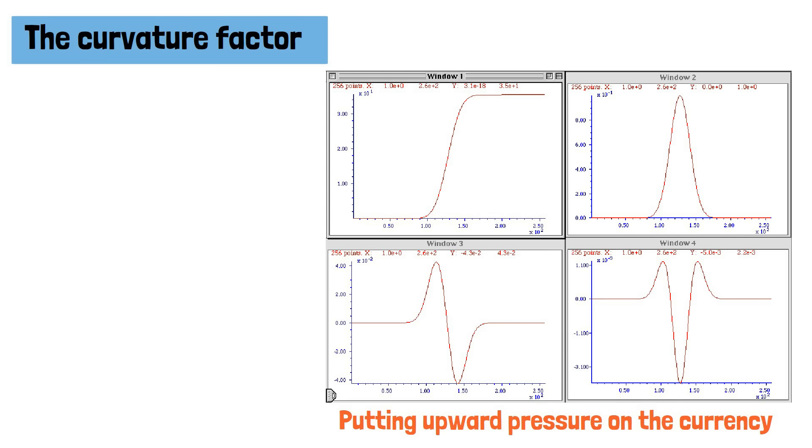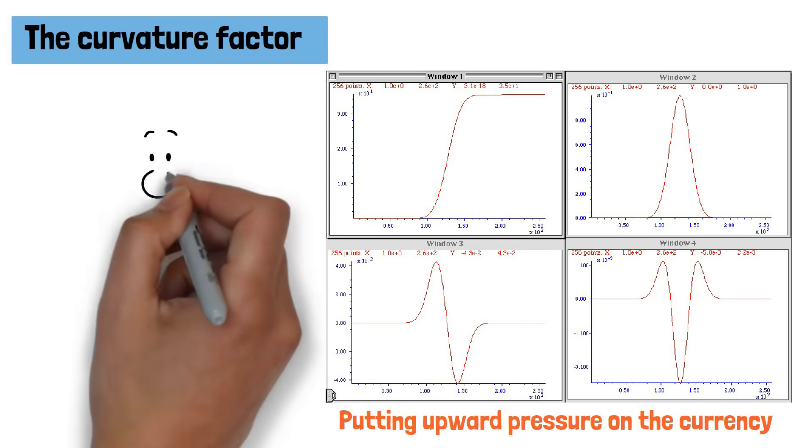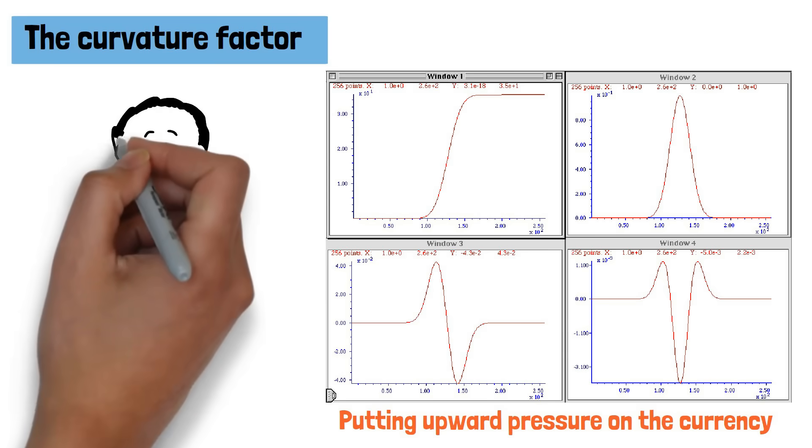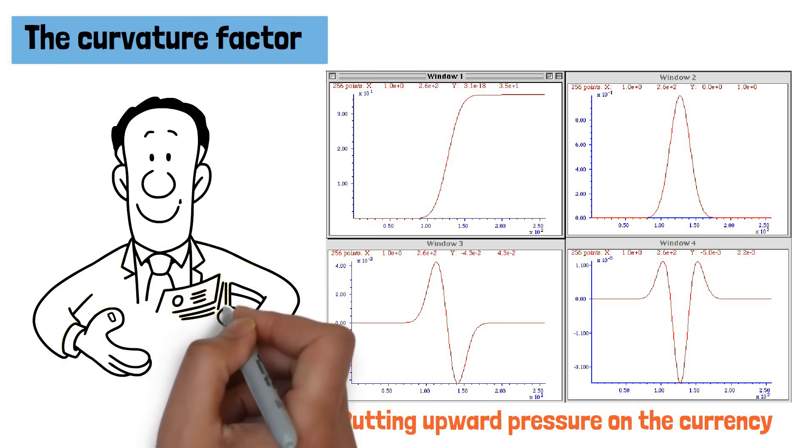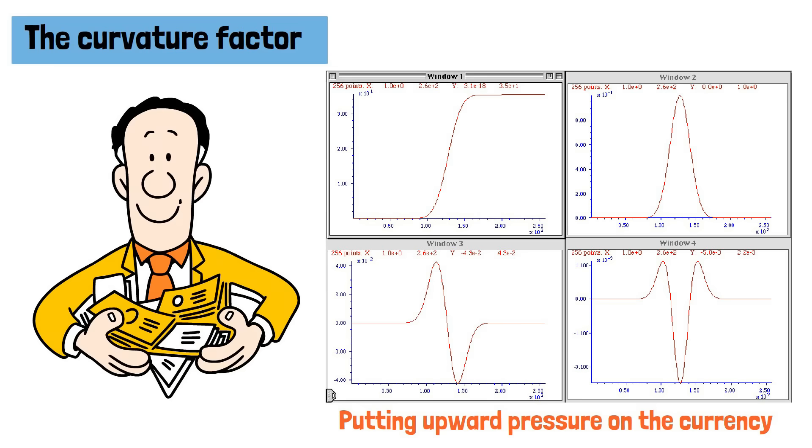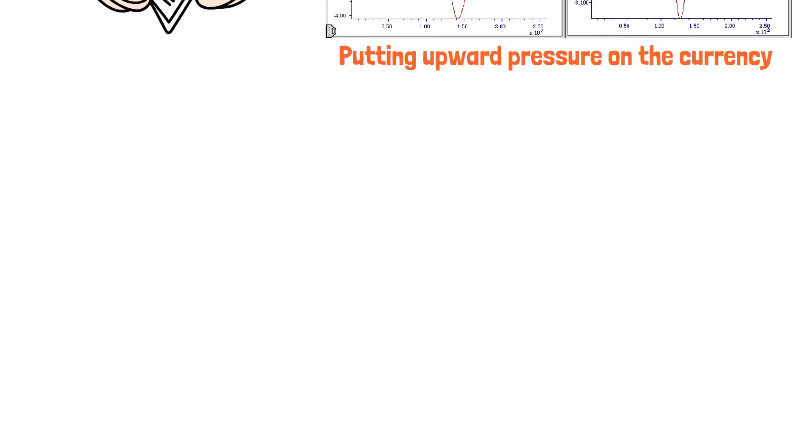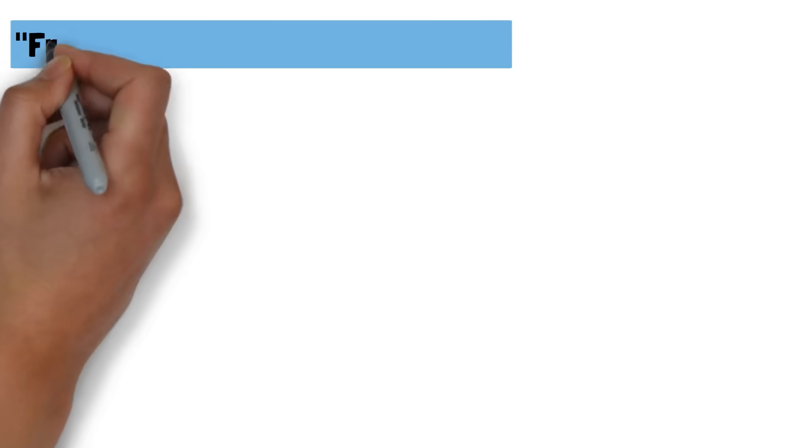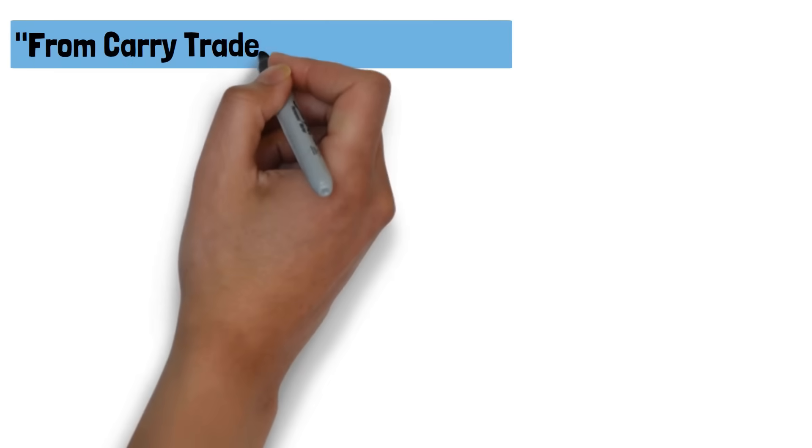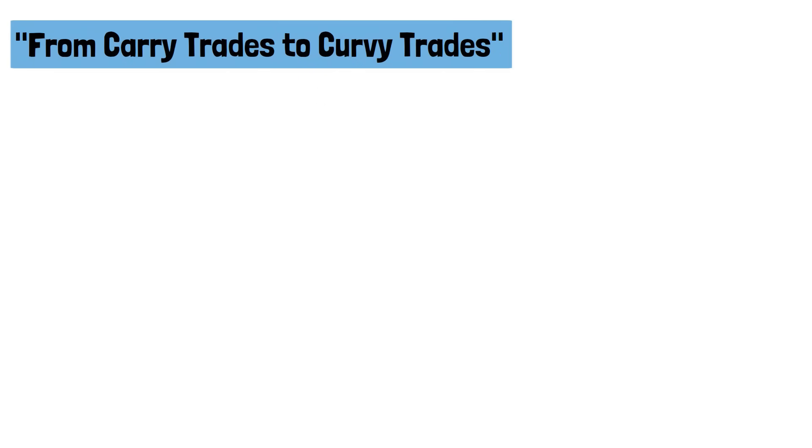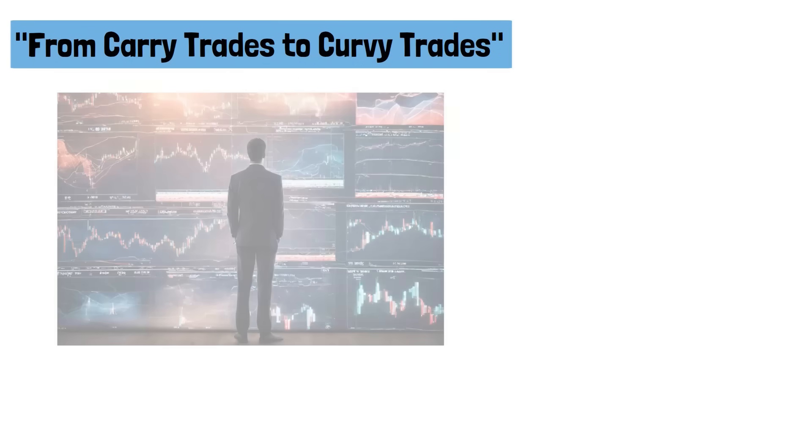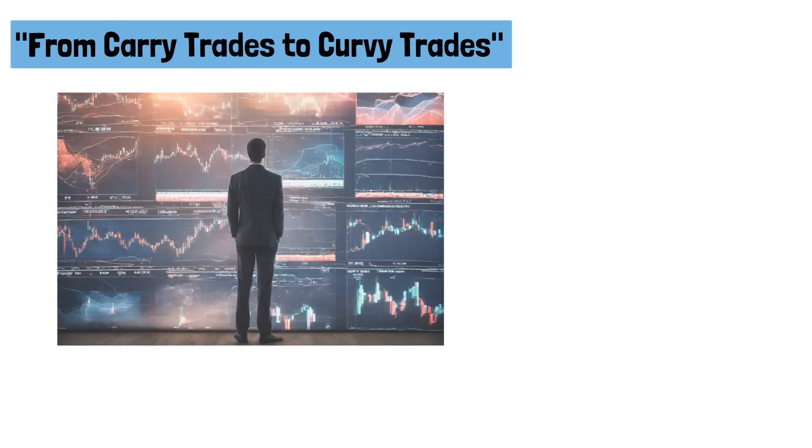This insight could potentially revolutionize currency trading strategies and open up new opportunities for investors. In conclusion, the research paper from carry trades to curvy trades introduces a paradigm shift in currency trading strategies.